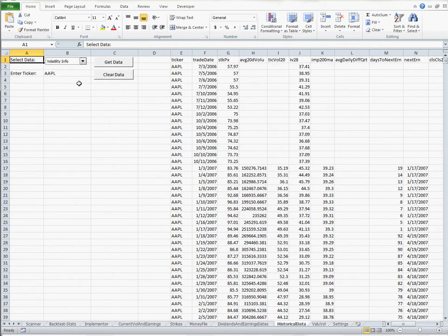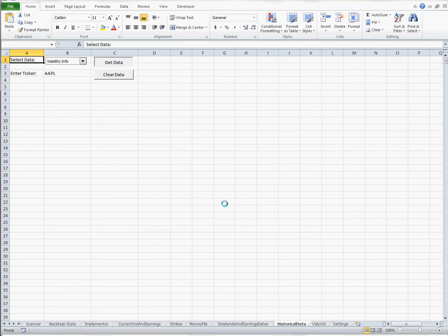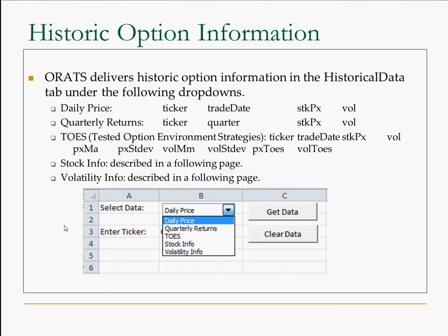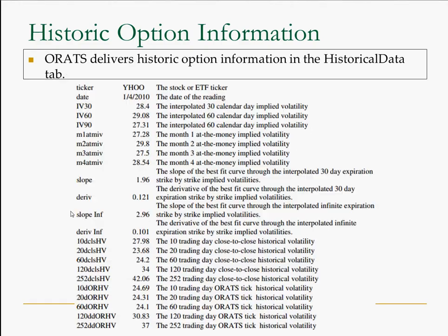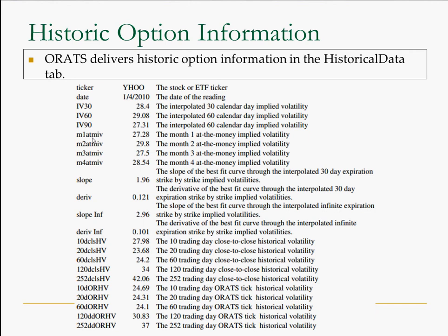And lastly, the volatility info. This information actually will go to our definition in this PowerPoint here. It's a little easier to see, ticker date implied volatility, 30 day, then interpolated calendar at the 30 day, the month one at the money, month two at the money, month three at the money implied volatility. This is the strike by strike slope and derivative that we saw in the other file. 10 day close to close historical volatility, 20 days, 60 day, 10, 120 day, 252.